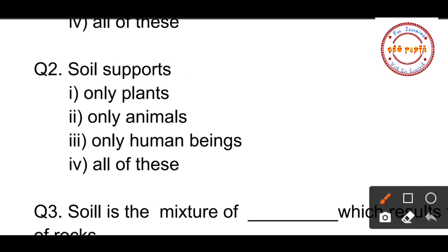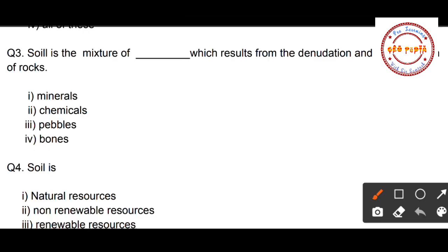Question number two: Soil supports — option one: only plants, option two: only animals, option three: only human beings, option four: all of these. Here also your correct option is all of these, as soil supports plants, animals, and human beings. So option number four is correct.